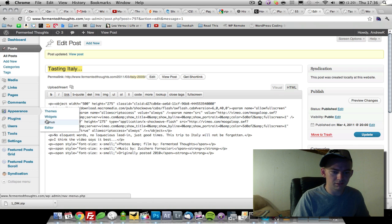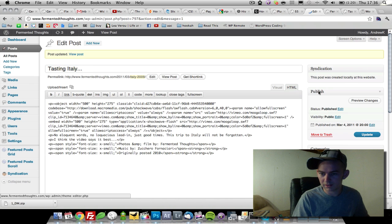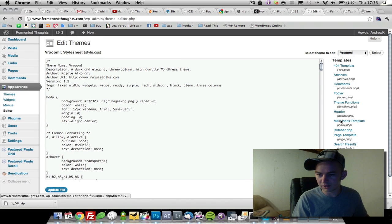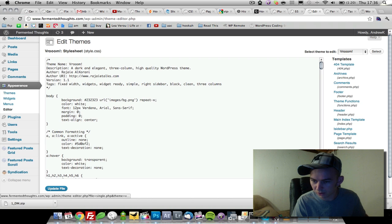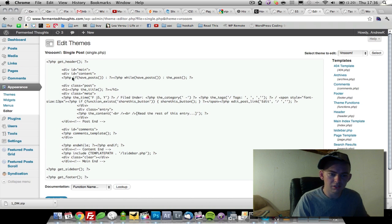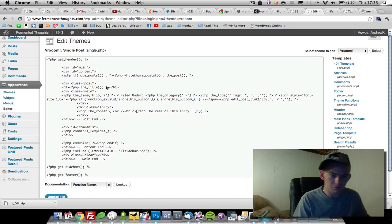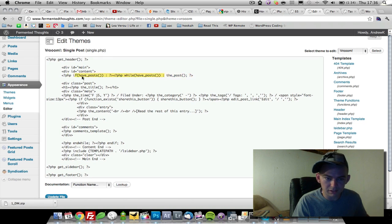Under Appearances and Editor, go to single.php. This is the default template for all your posts. You would just go through this code and put it wherever inside of the loop. So anything after this line.